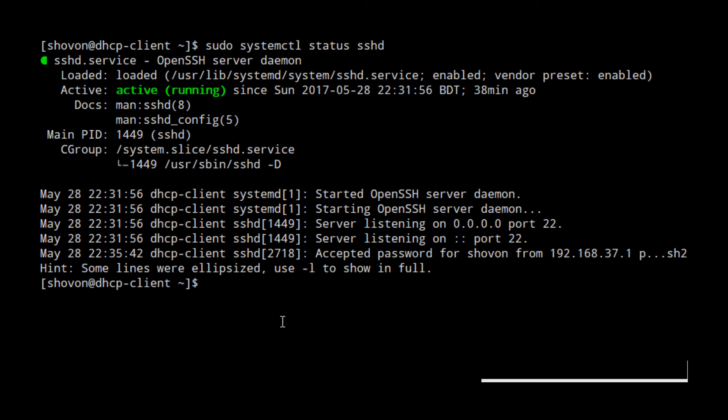If it's not running on your system, you can start SSH server with sudo systemctl start sshd.